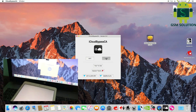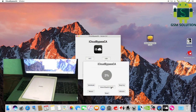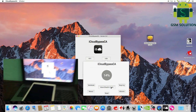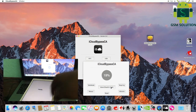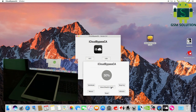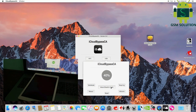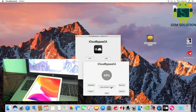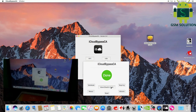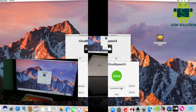Choose USB, then click Move iCloud to Trash. The iCloud bypass is in process. After reaching 100%, it will auto reboot. Remove the data cable. The iCloud bypass process is done.